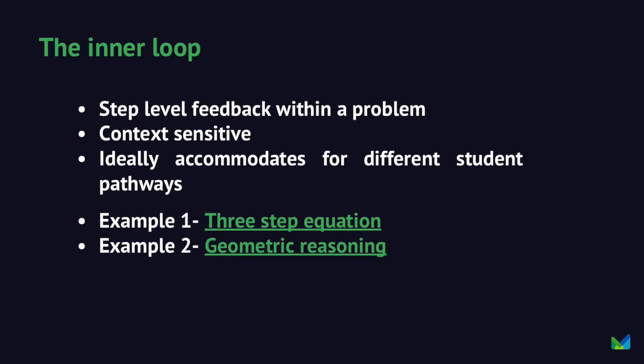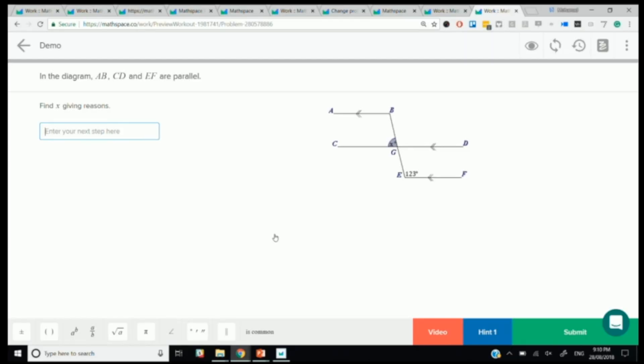So that's really the inner loop. And I want to show you one other example of that. This is a geometry example. I don't know if it's happening in the UK or other parts of the world, but geometry seems to be getting removed more and more from higher ed curricula, which I think is a real shame. Geometry is... I'm personally a fan of geometry and geometric reasoning. I think it's a great way to teach logic. But in any case, it's a really good example of showing that step-by-step level inner loop intelligent feedback.